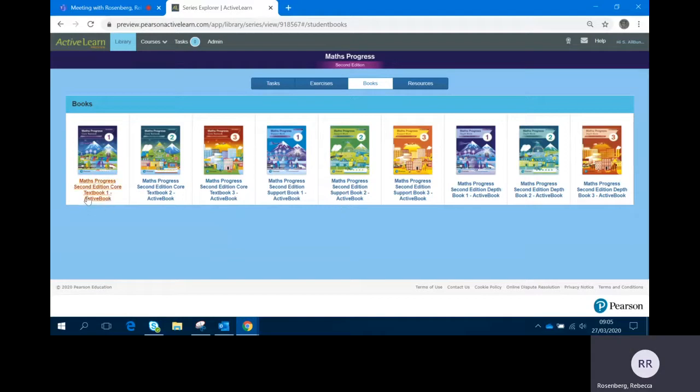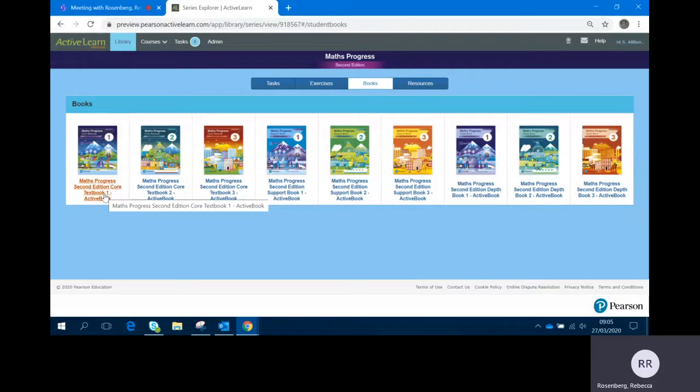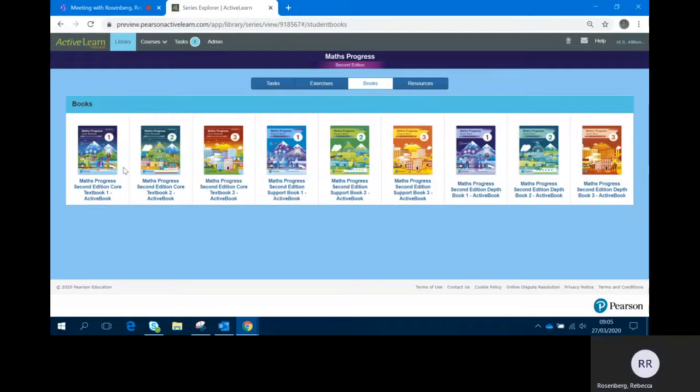The first three you'll see are Core Textbook 1, 2, and 3. The Core Textbooks cover the main curriculum content for this series, and Textbook 1 is equivalent to Year 7, Textbook 2 is equivalent to Year 8, and Textbook 3 is equivalent to Year 9.